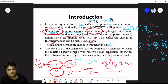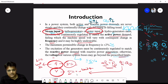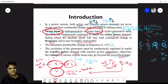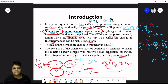Otherwise voltage at various system buses may go beyond the prescribed limit. So we must keep voltage within ±5% range, and frequency within ±2% — these are the permissible limits.